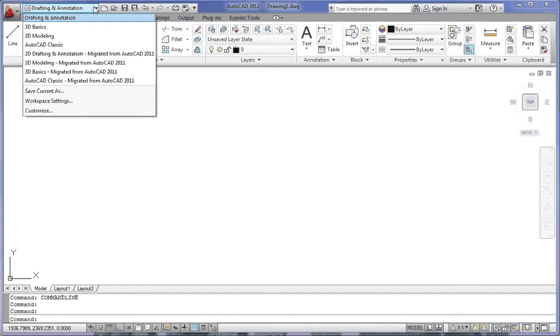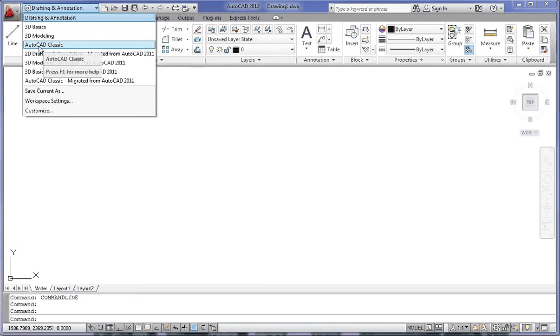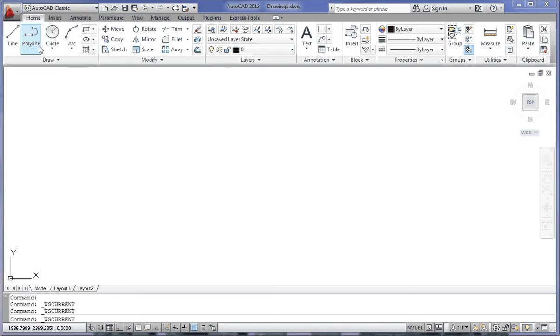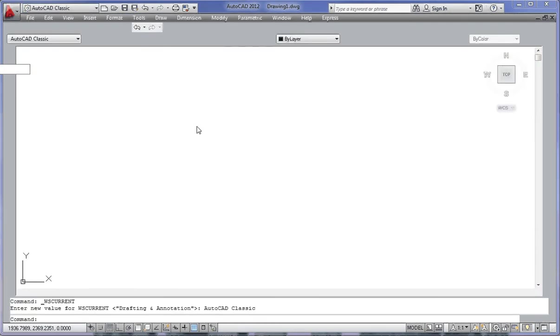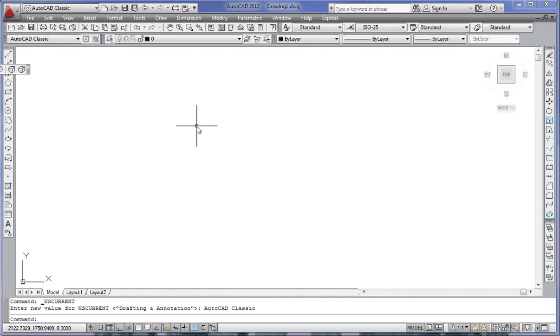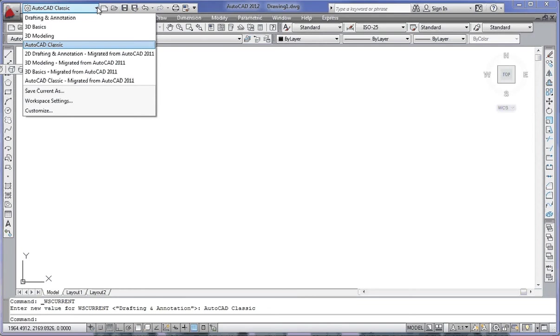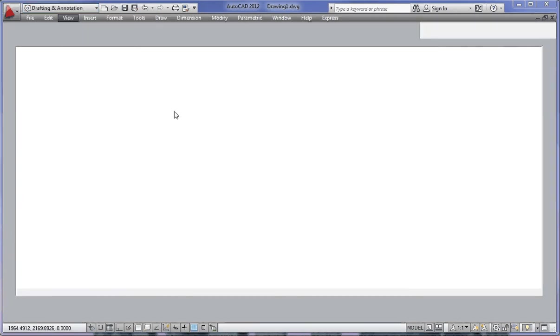The workspace drop-down list gives you access to other configured menus. Older CAD users might like the AutoCAD Classic menu, so I'm going to click on that, and after a short delay, the old-fashioned AutoCAD Classic menu displays. But for the sake of this tutorial, I'm going to go back to drafting and annotation, which is the default for AutoCAD 2012.